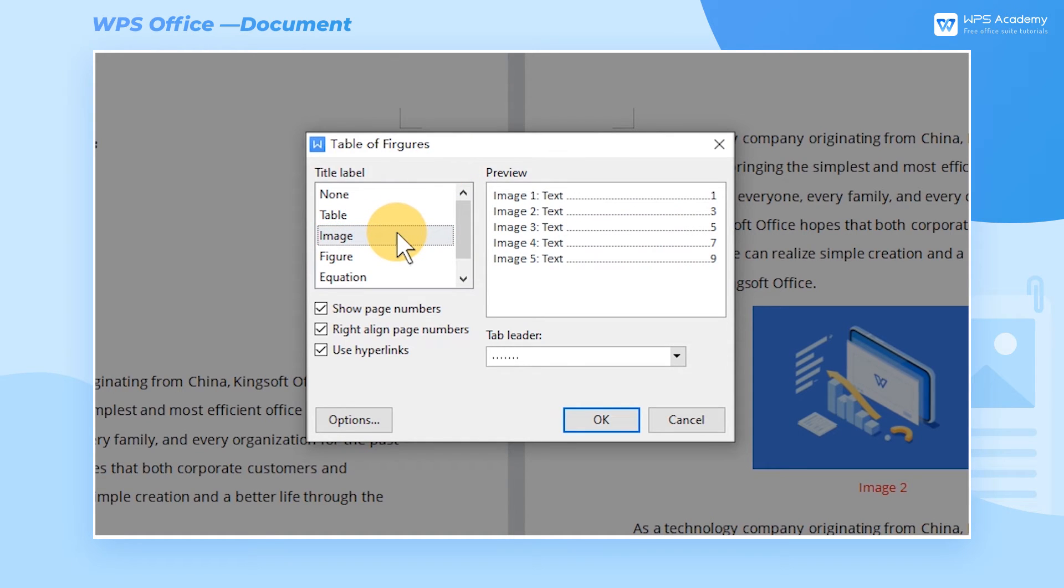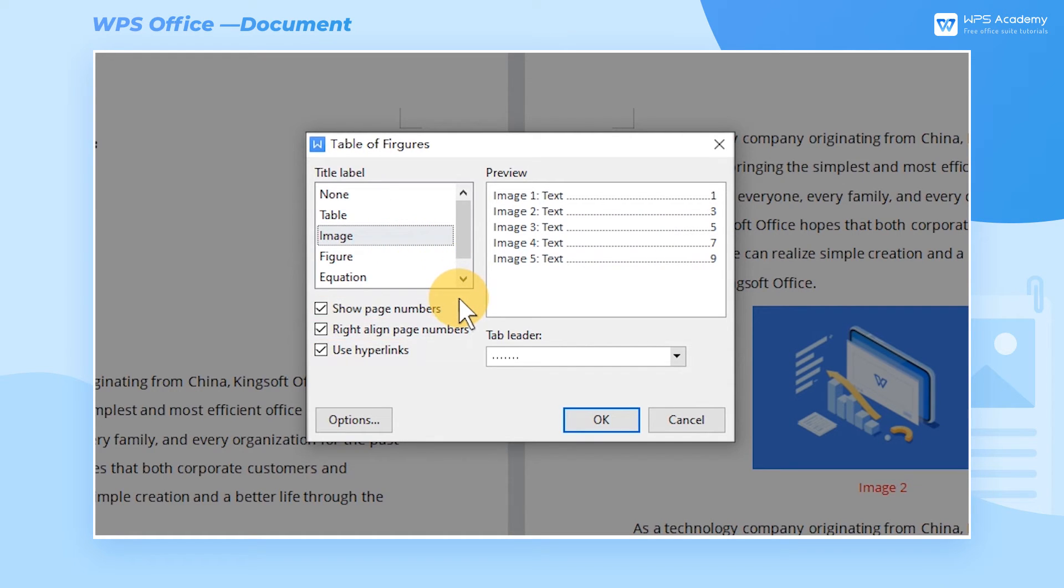Then check Show Page Numbers and use the hyperlink at the bottom left of the dialog. The page numbers of its corresponding images will be generated, and through the hyperlink, we can locate them quickly.